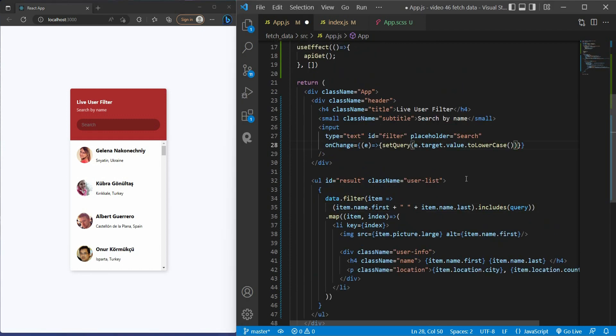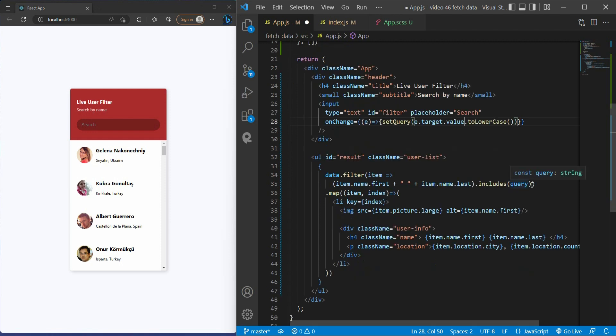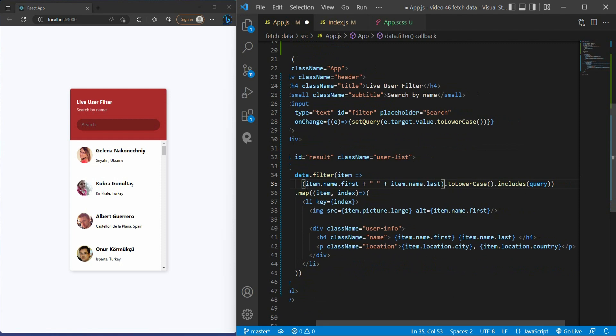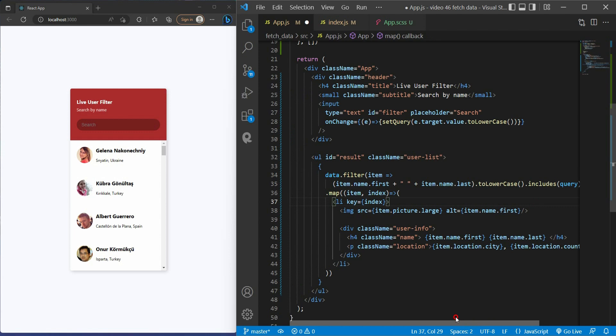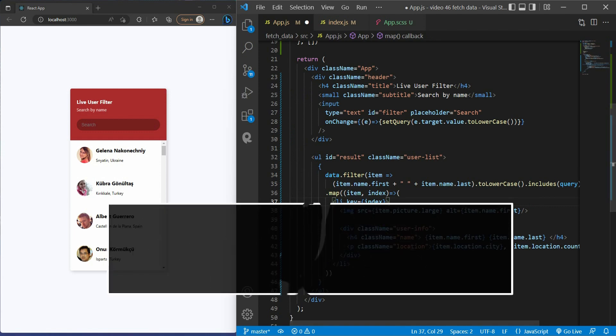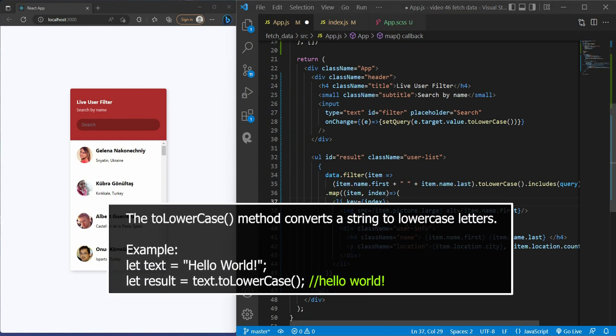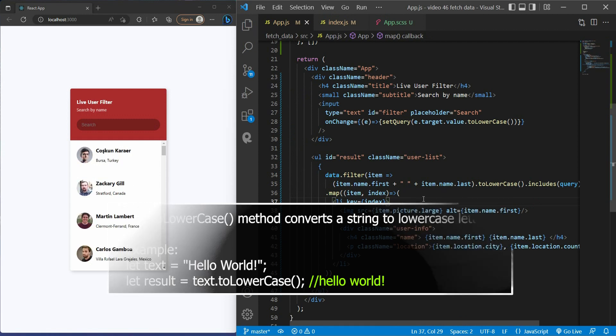You just need to turn lowercase both our search string and our filter string. For those who don't know, toLowerCase is a method that converts a string to lowercase letters. And I have an example right here for you.